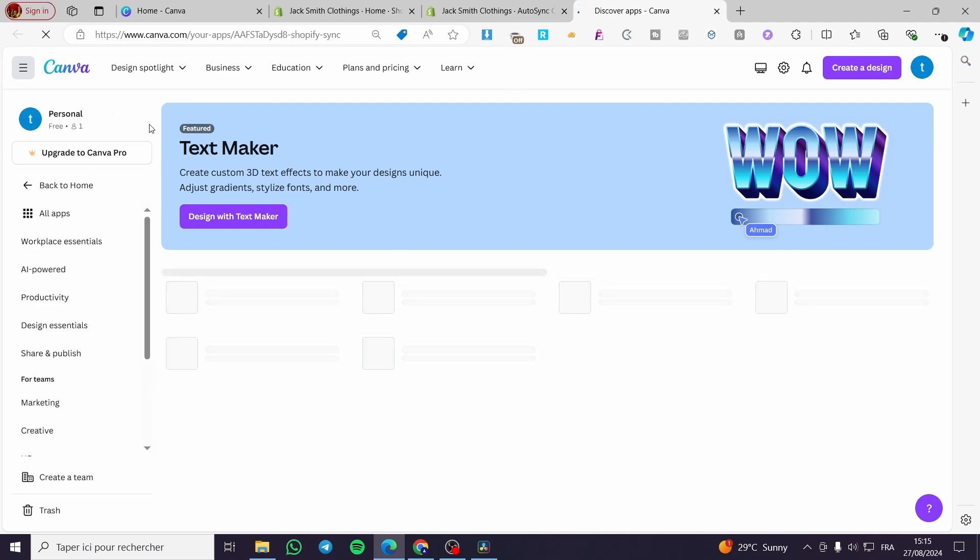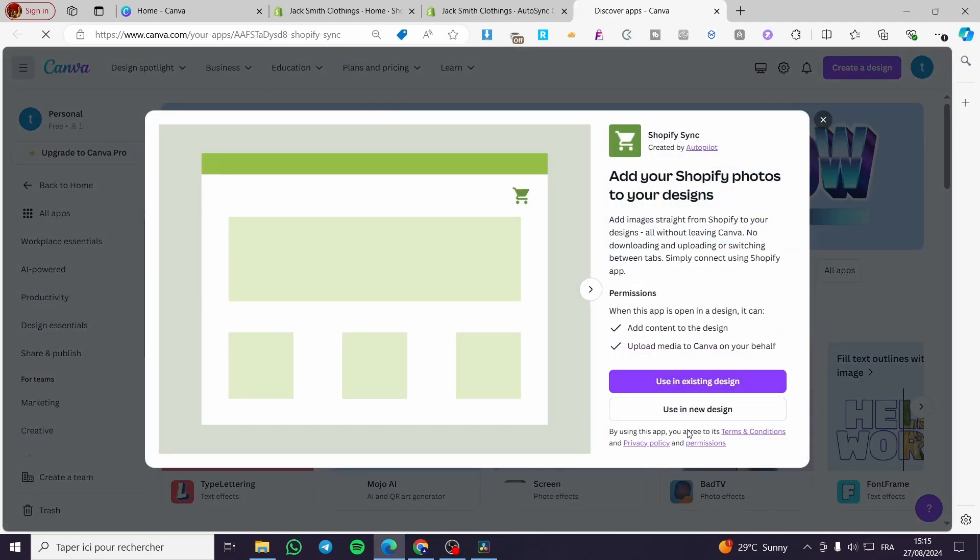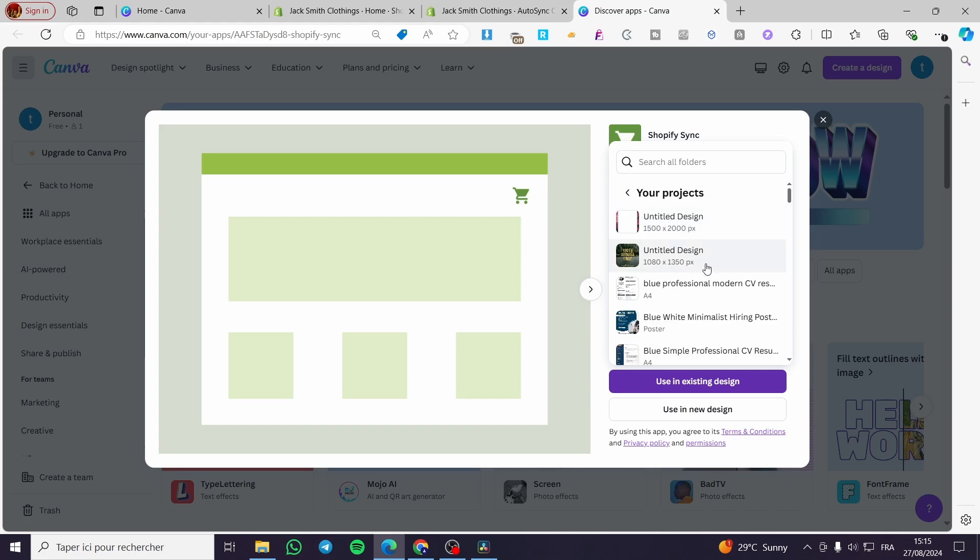So we are going to click on Shopify sync. It will take us to Canva right there. Then Shopify sync. Yeah, here we have use in existing design or use in a new design. It is up to you. I'm going to select here any design, for example this one option.